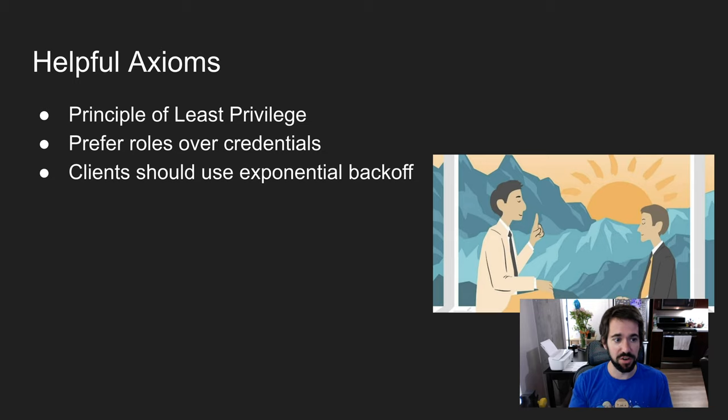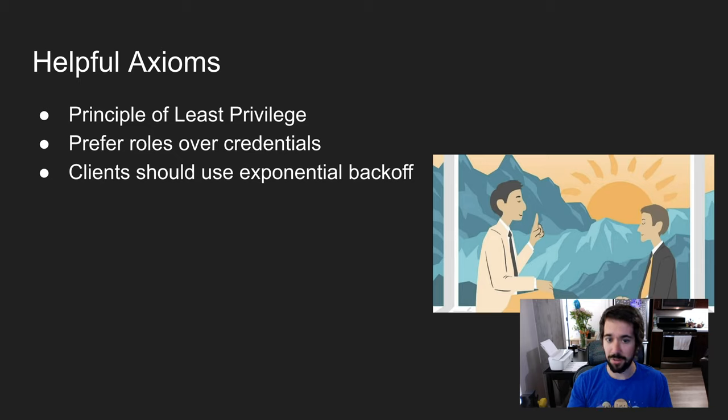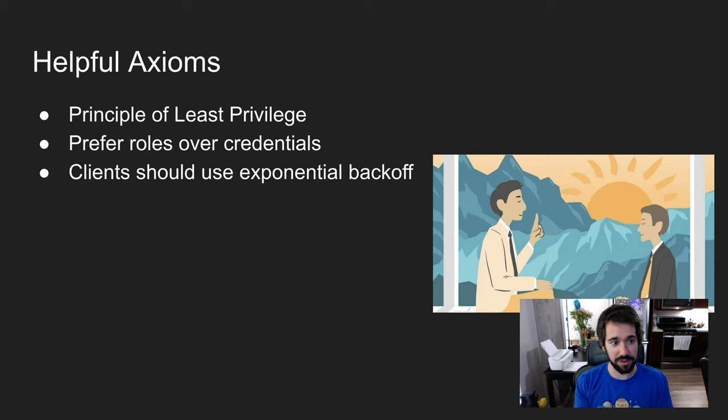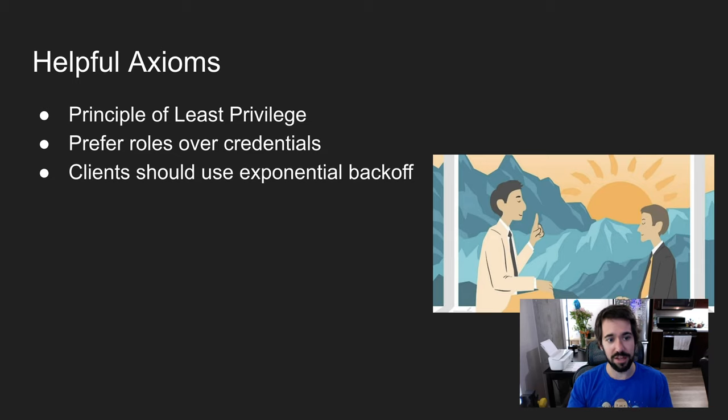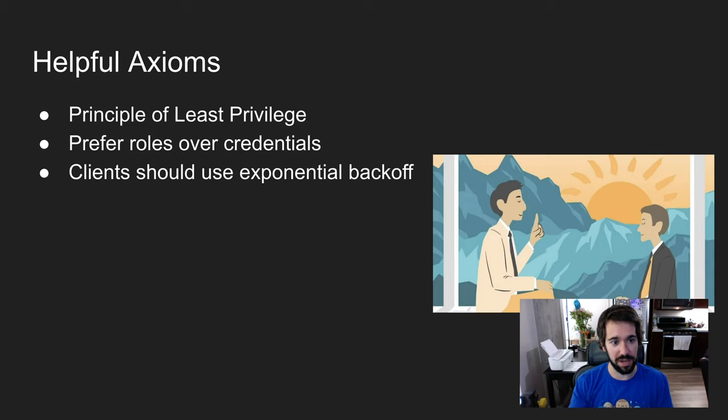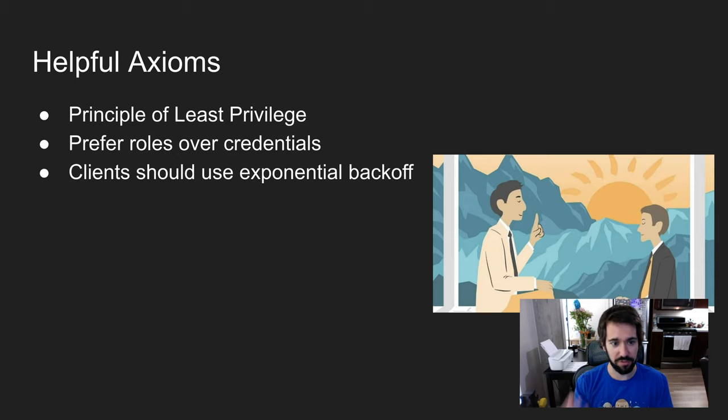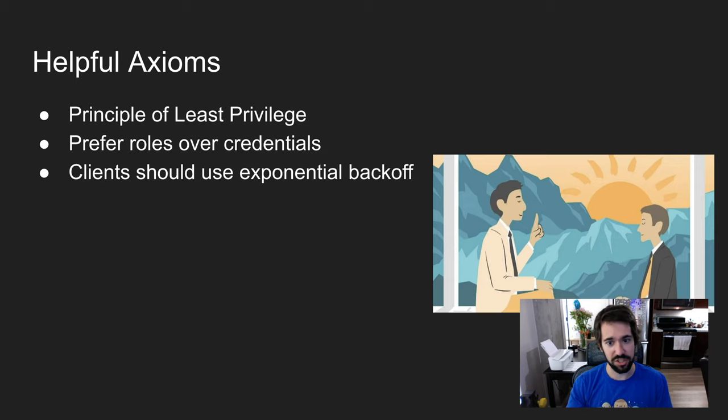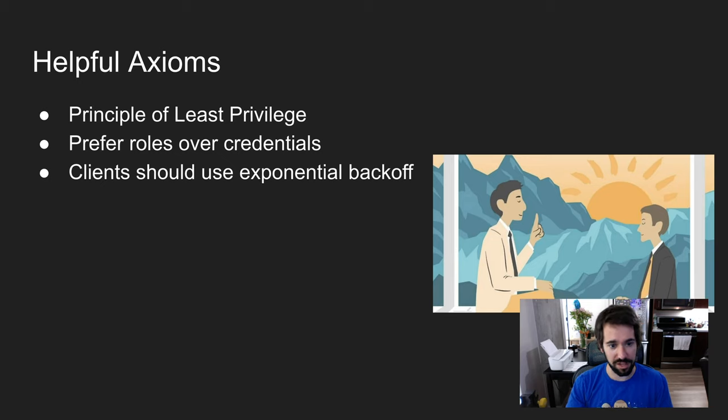Also, clients should use exponential backoff. Sometimes you'll come across a question about an API gateway returning 429s, which means it's overloaded. In that case, the solution would be to have the clients use exponential backoff to reduce load on that endpoint. Whenever you run into a question about the approach to solve heavy load on a service, you generally want to lean towards having the clients use exponential backoff.